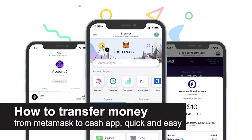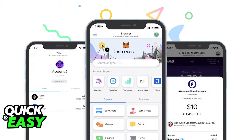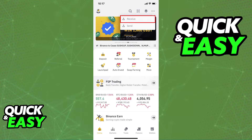In this video I'm going to teach you how to transfer money from MetaMask to Cash App. It's a very quick and easy process, so make sure to follow along. First, I want to make a quick disclaimer and make it very clear that as of today you cannot directly withdraw from MetaMask, so what you need to do instead is create an exchange account. In this video I'm going to teach you how to do this process through Binance.